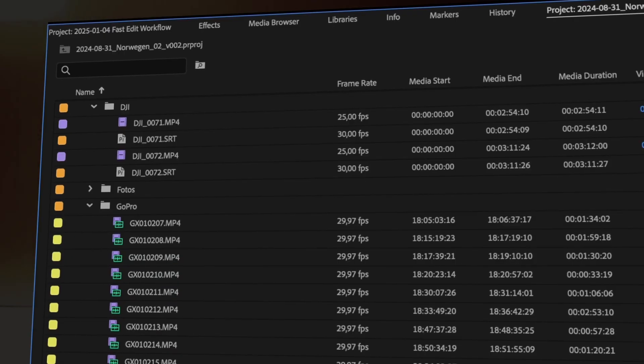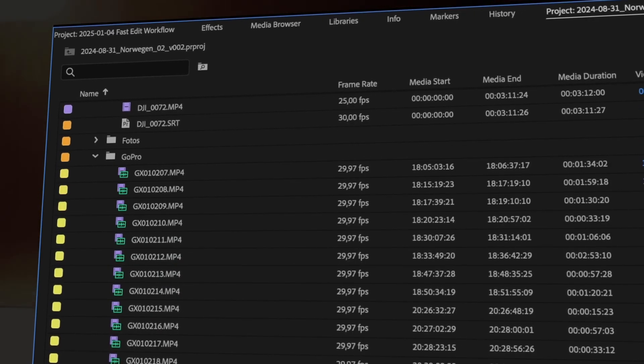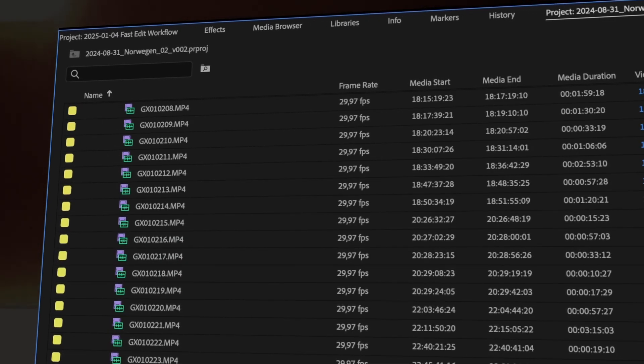Keeping your media organized with labels or color coding can also make a huge difference. You can use different colors to categorize your clips — like green for useful clips or red for rejected ones. I personally like to use one color for each camera I'm using.